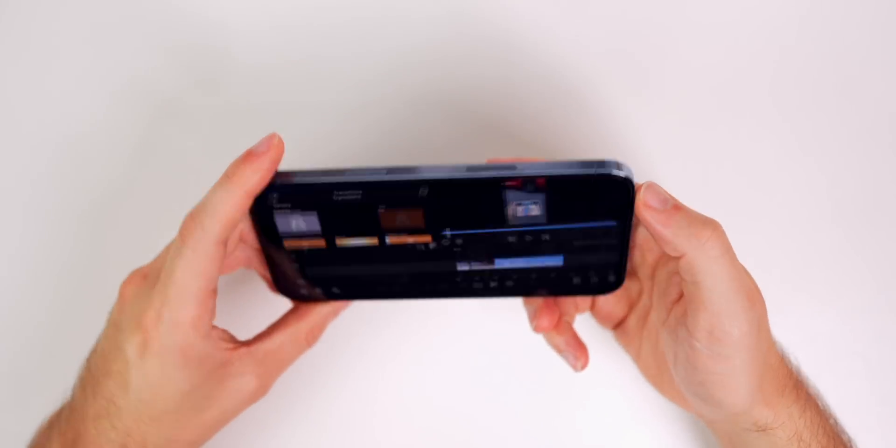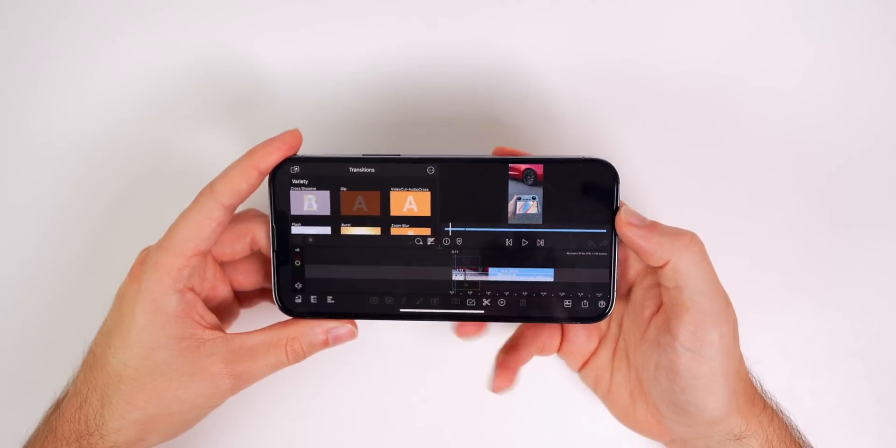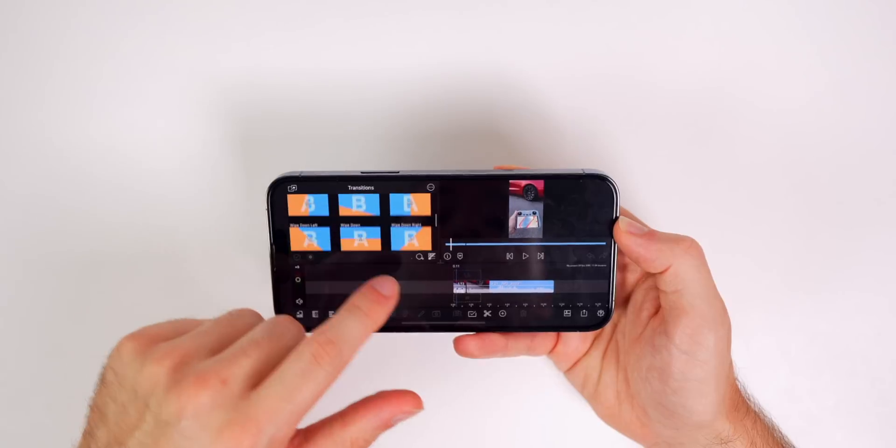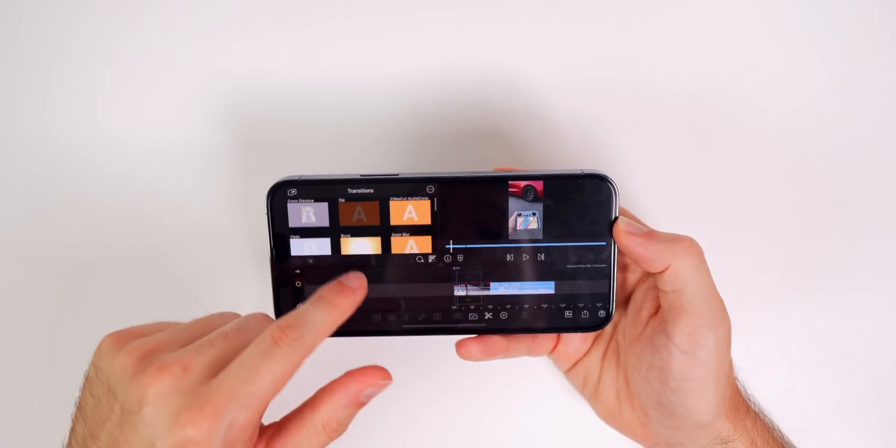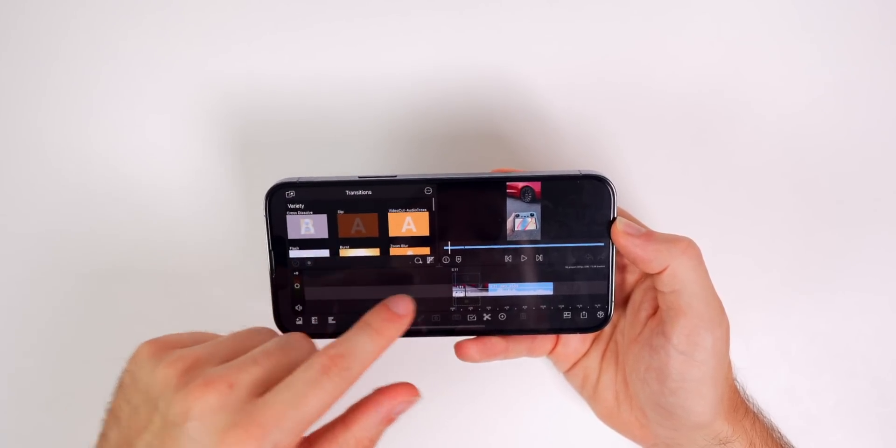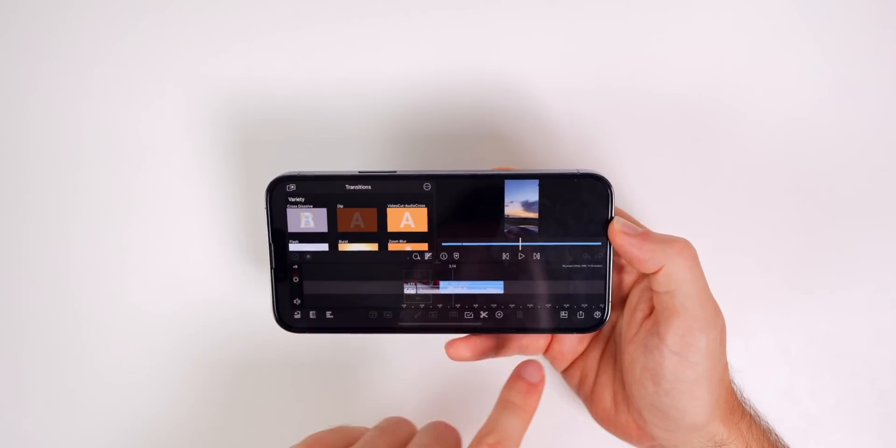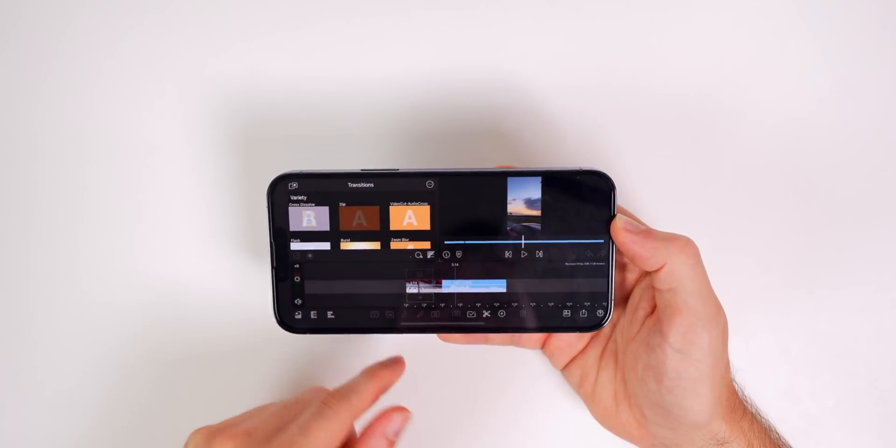LumaFusion is the best. You do also have a landscape mode right here as well, where you can see all your transitions and everything in your clips up top and your timeline down below, which is a great UI.